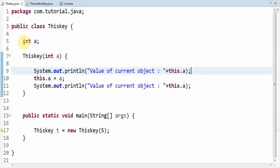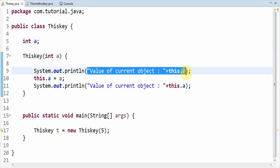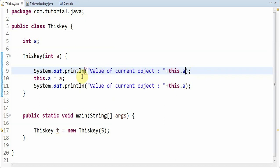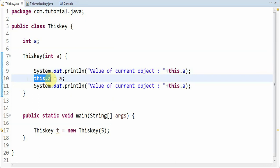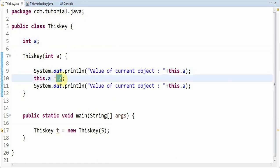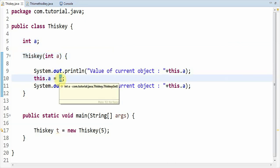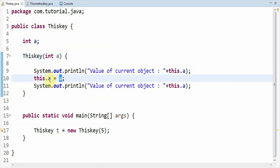In the fifth line you can observe int a, which is not initialized with any value, so obviously the value of a would be 0. In the next line, if you observe: this.a = a. Here 'this.a' is referring to the current object variable declared in the fifth line, and on the right side the variable 'a' is referring to the formal parameter passed to the parameterized constructor. So 'a' holds the value of 5 on the right side and the left side value would be 0 before assignment.